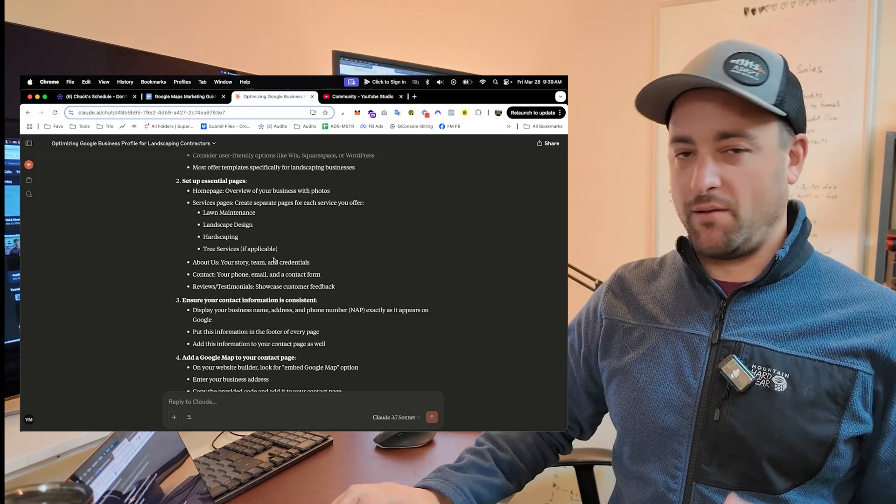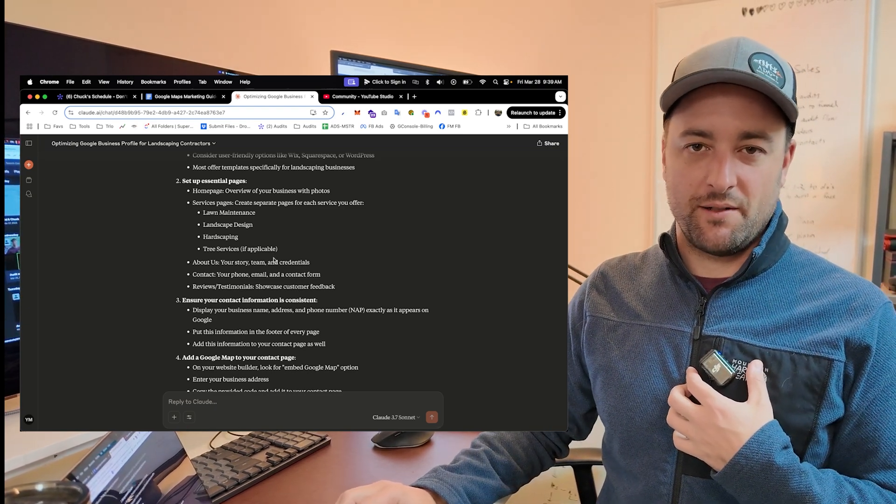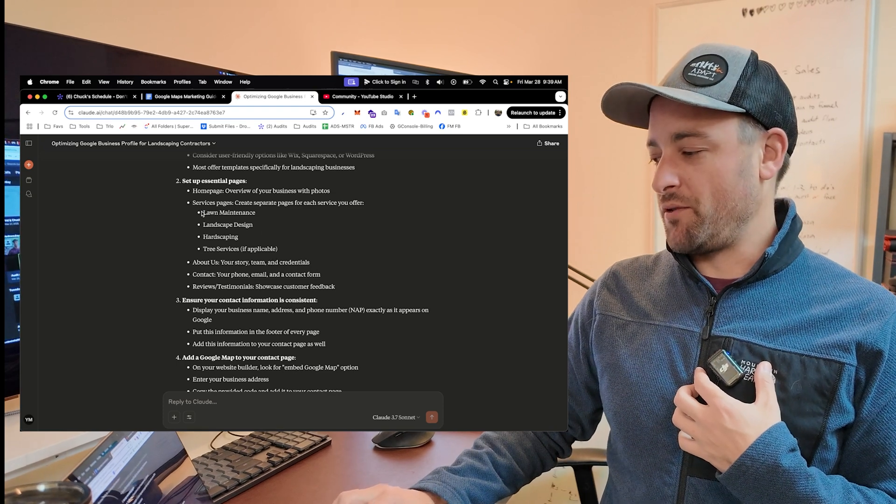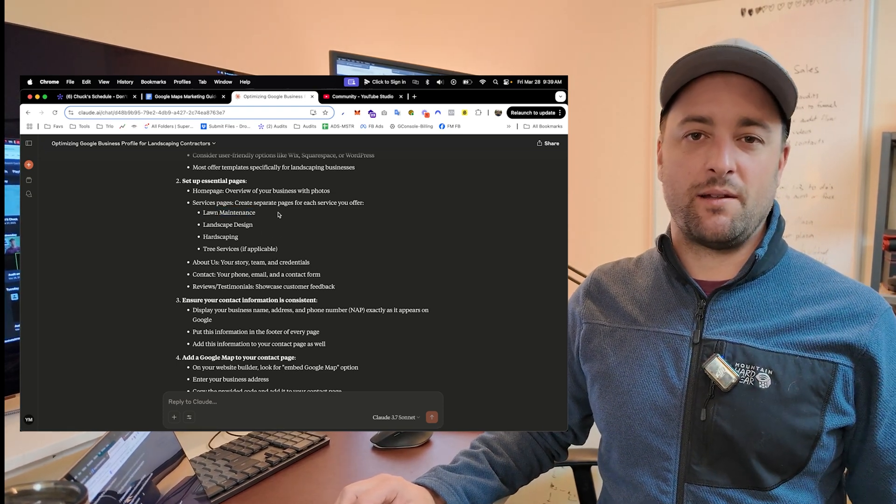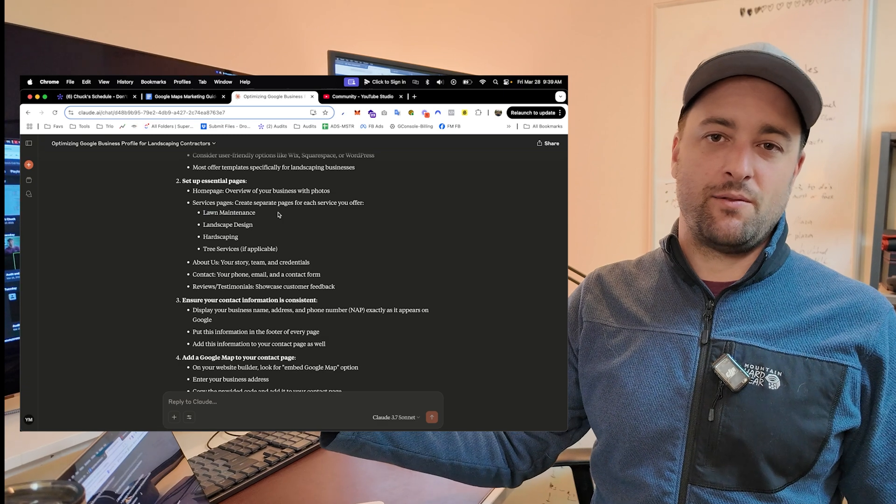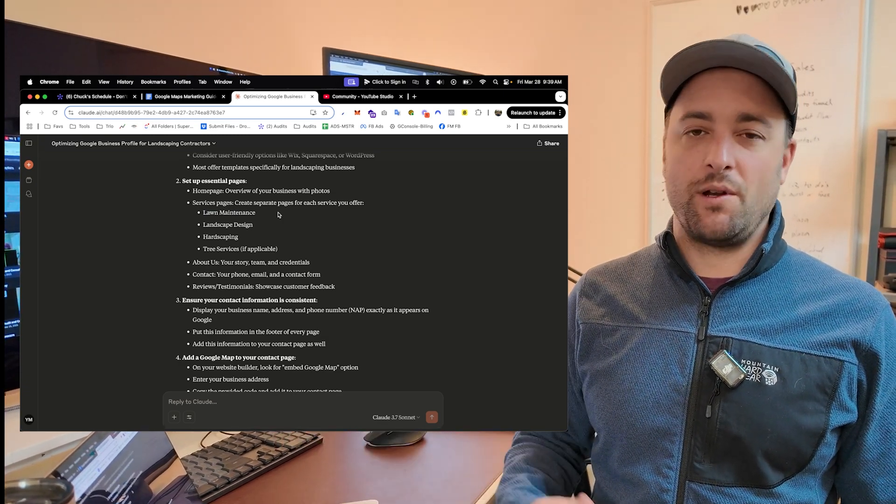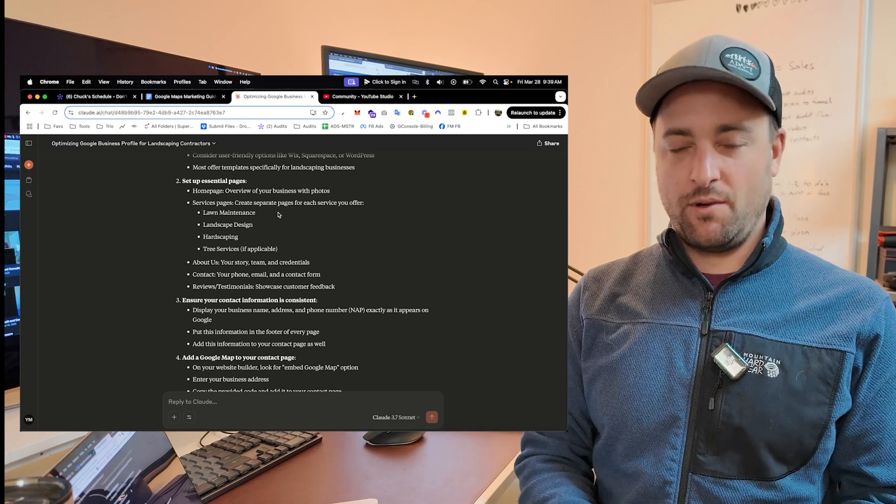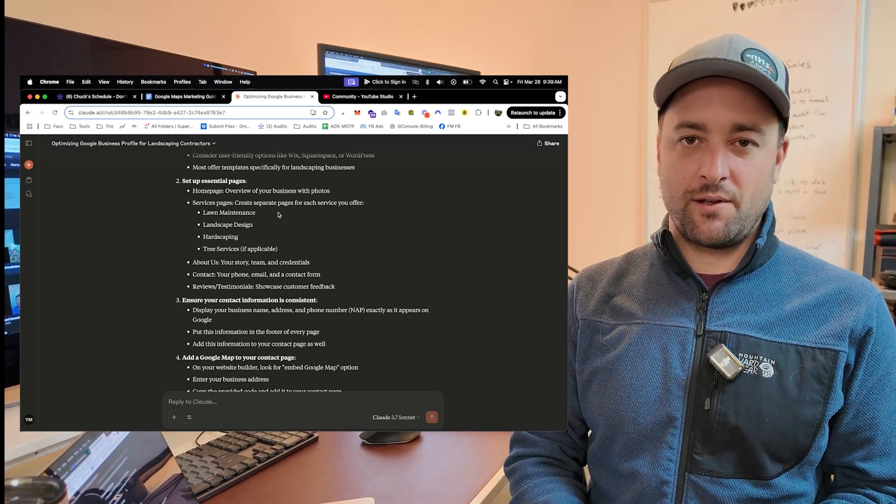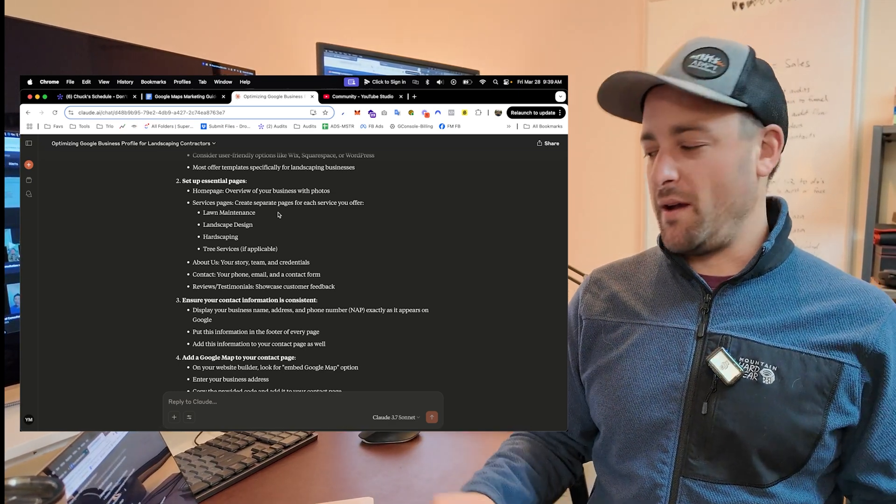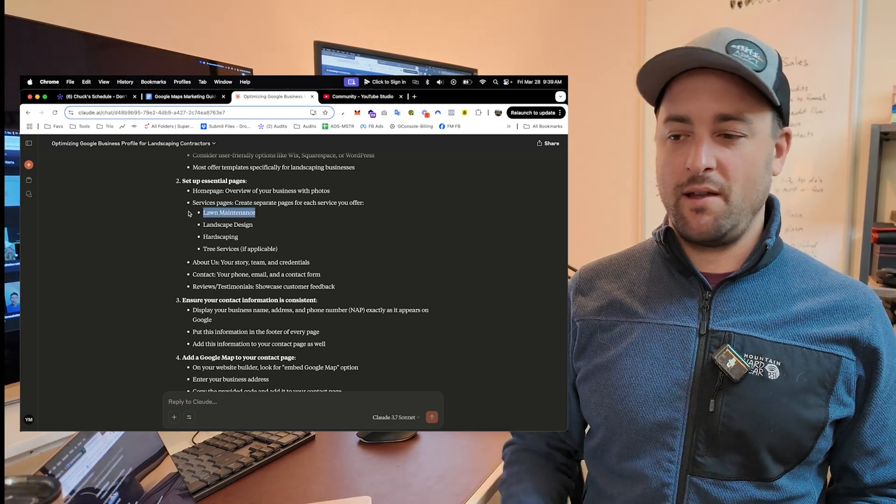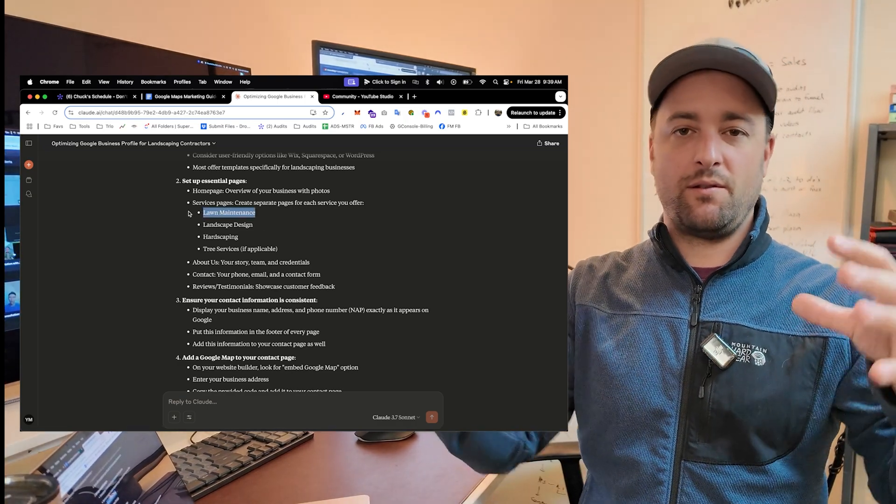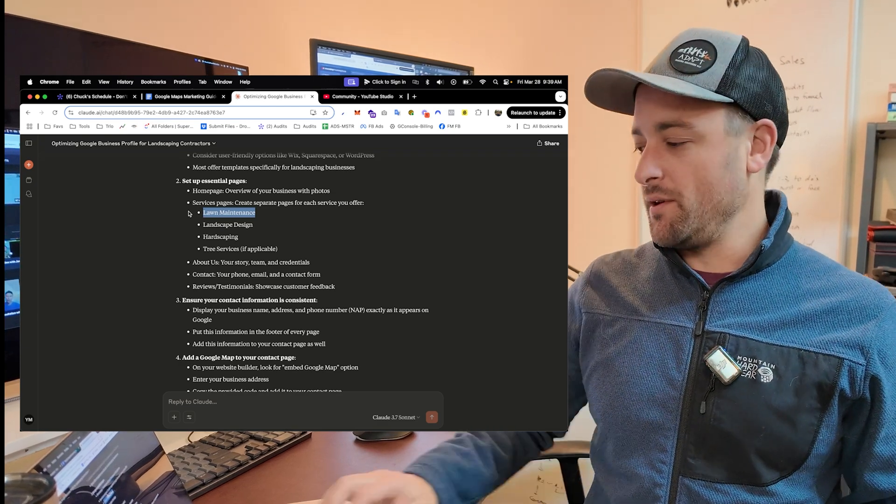This is our exact process for writing content for our clients. We'll go through each service. Lawn maintenance. I'll say, what is lawn maintenance? Who are your clients that hire you to do this? What do you do for lawn maintenance? If someone calls and they want an estimate, what do you ask them? What do they ask you? Just brain dump everything you can think of related to lawn maintenance. And then the AI will turn this into some well-written sections for you.